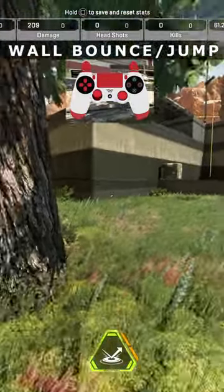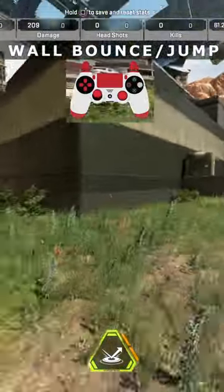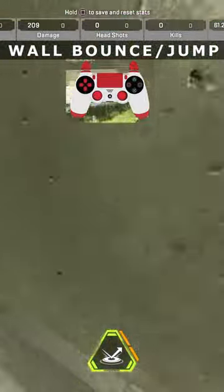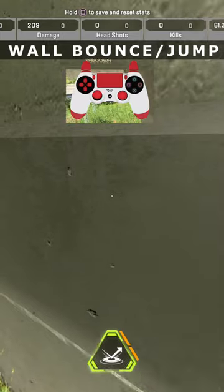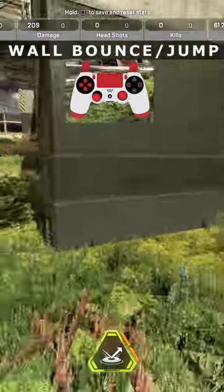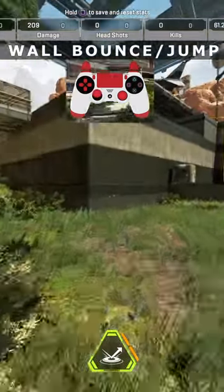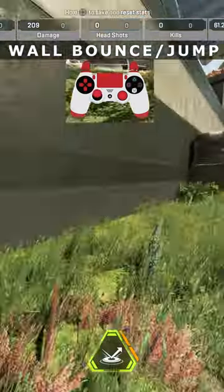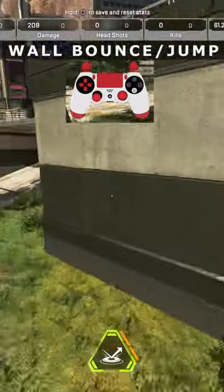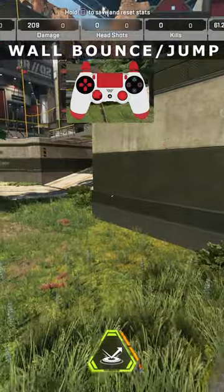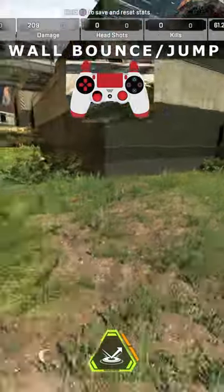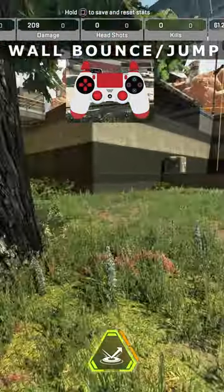You're going to let go of pretty much everything, except once you hit the wall, you're going to hit your jump again. So you're going to slide, you're going to hit your jump again, and then you're going to put your left joystick backwards.